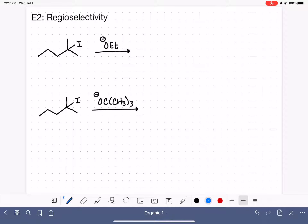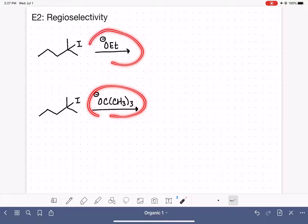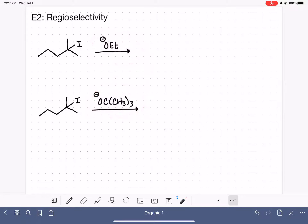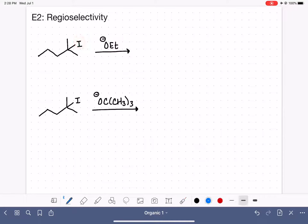Let's practice predicting the products of E2 reactions using different types of bases. In the E2 reaction, we are going to be removing the leaving group — in this case the iodine — and we're also going to be removing a hydrogen from any carbon that is adjacent to the carbon with the leaving group.